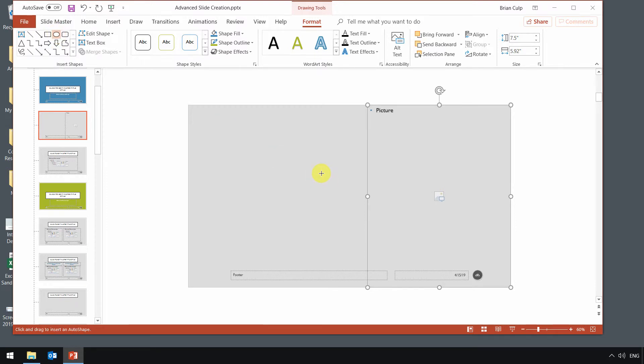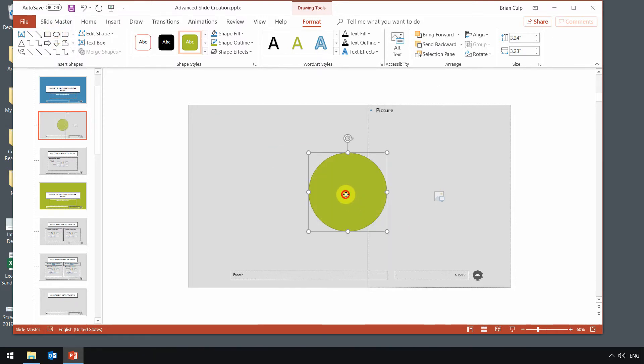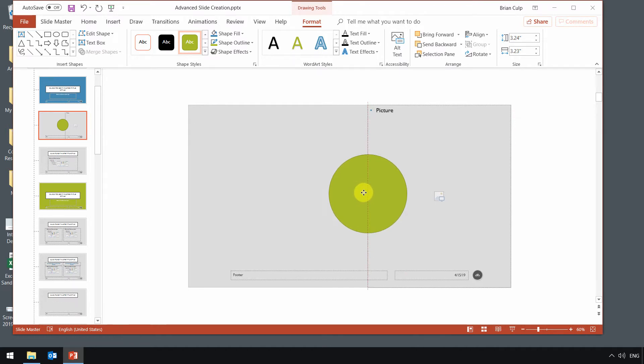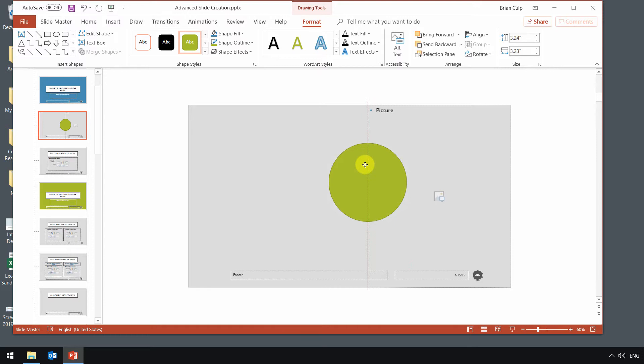And position it somewhere like that. I could use the align to get it right to the middle if that's what I cared about. But that's good enough for now.